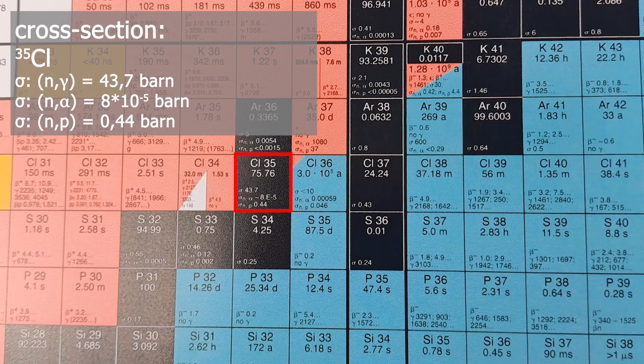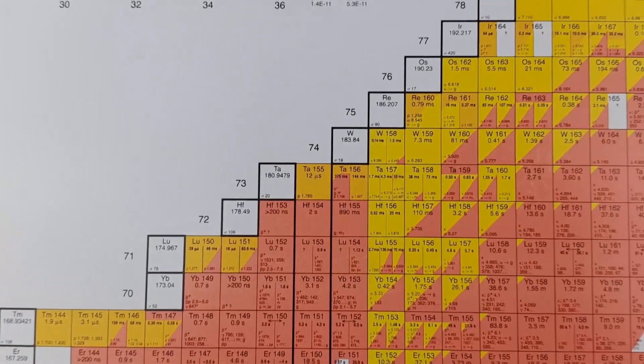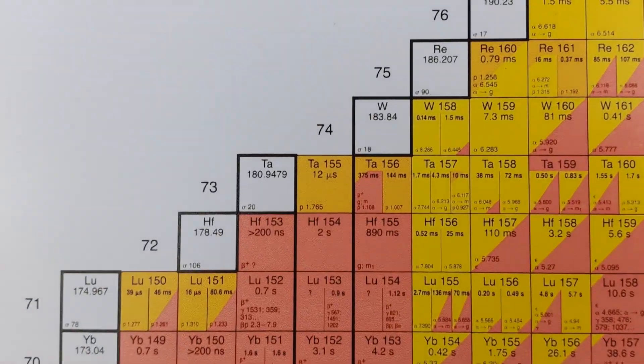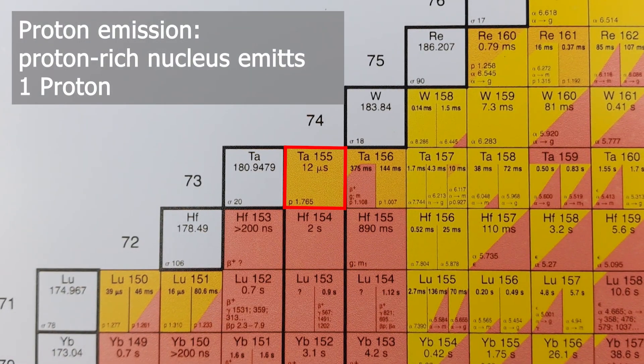Roughly speaking, a cross-section above 1 is a good cross-section. We have already covered the most challenging part of the video. For the sake of completeness, I want to introduce you to the other different decay modes that exist.